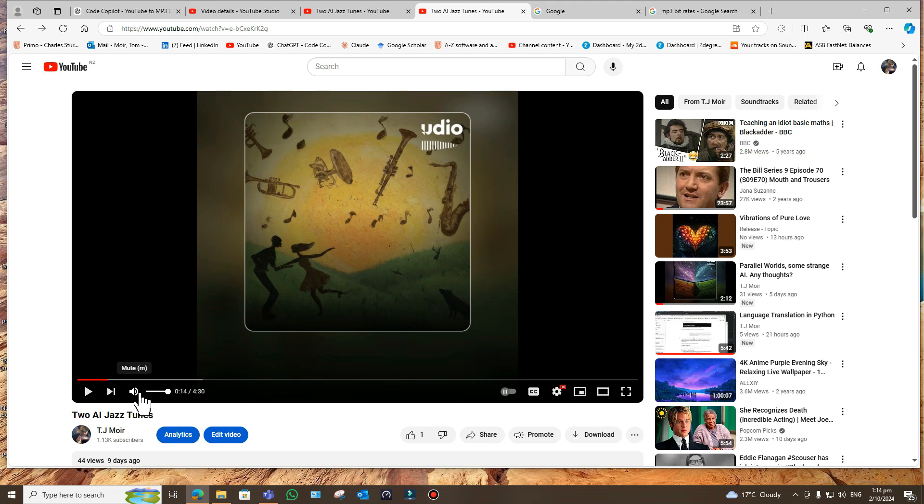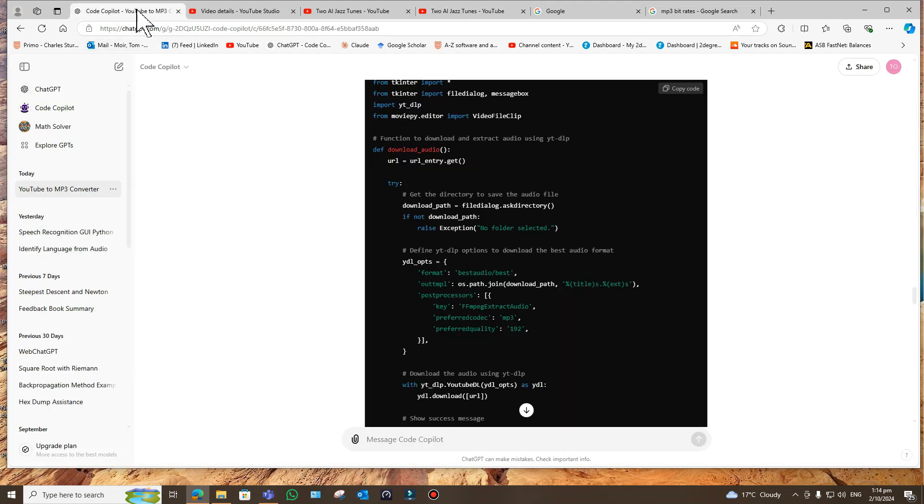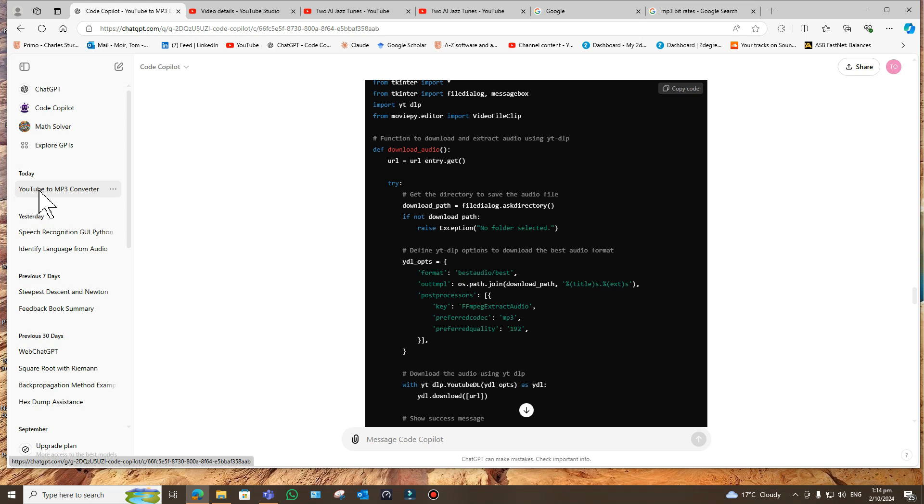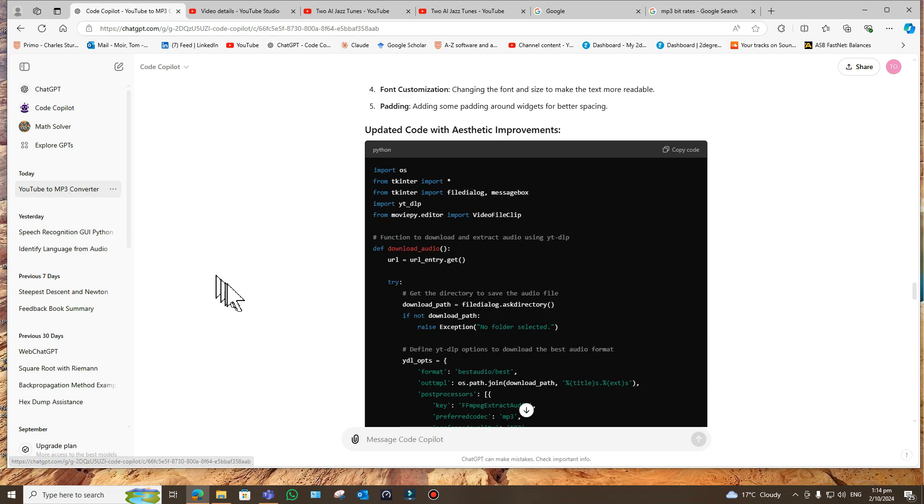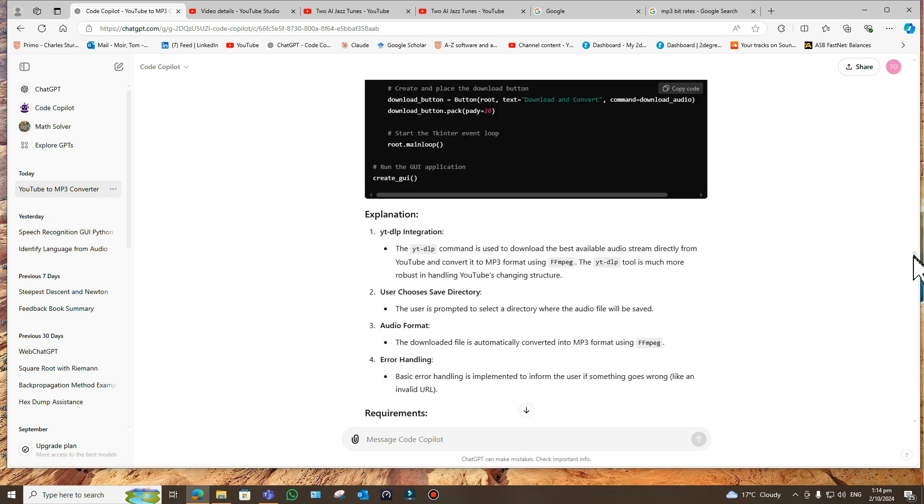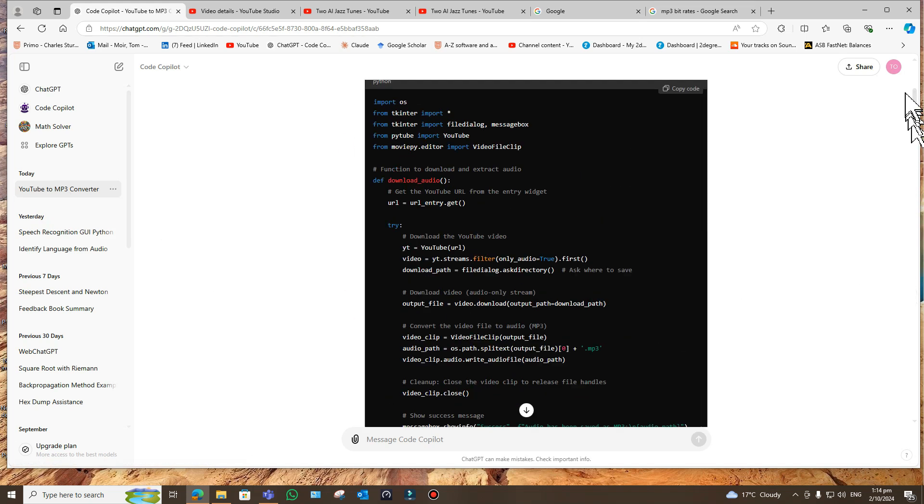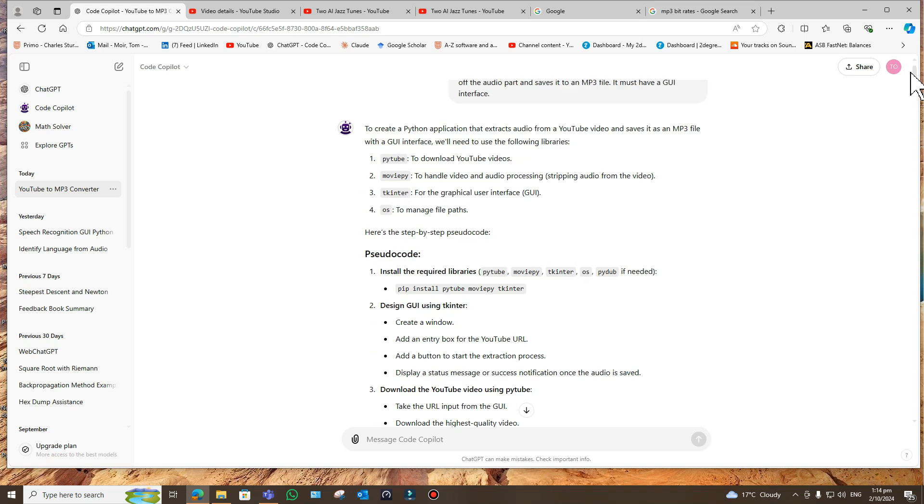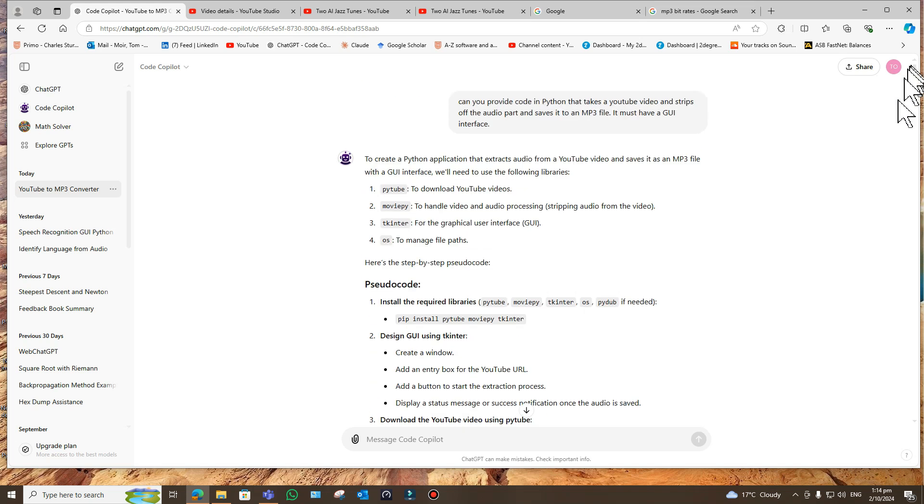Well, really this ChatGPT thing is the bee's knees. All you need to do is ask. So I did this on the spur of the moment and I said, 'Can you provide code in Python that takes a YouTube video and strips off the audio part and saves it to an mp3 file? It must have a GUI interface.' I didn't want to go on typing in file names, so just get off to a good start and make sure everything's in a GUI.